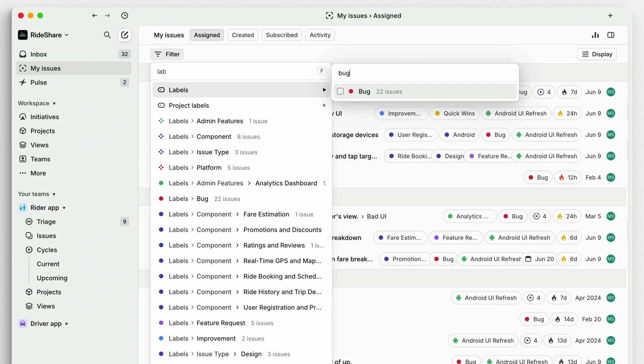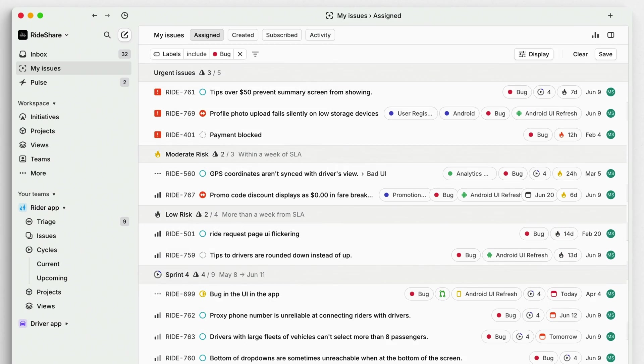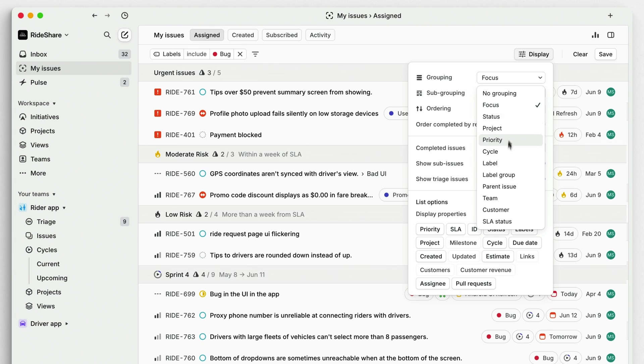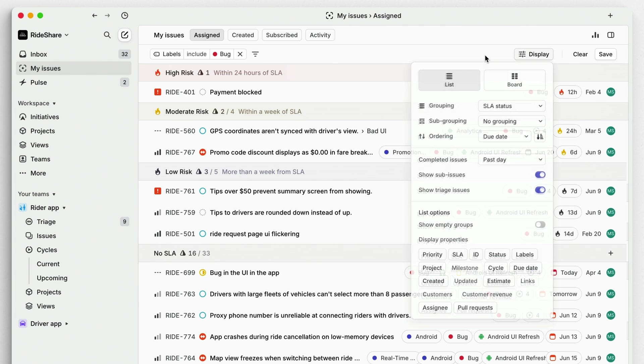By implementing these daily practices and maintaining a consistent workflow in Linear, you'll create a more efficient, transparent, and focused development process that keeps your team aligned and moving forward with purpose.